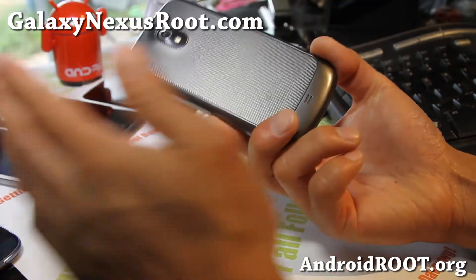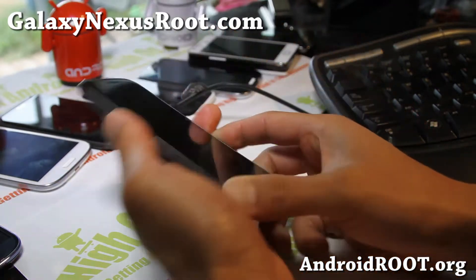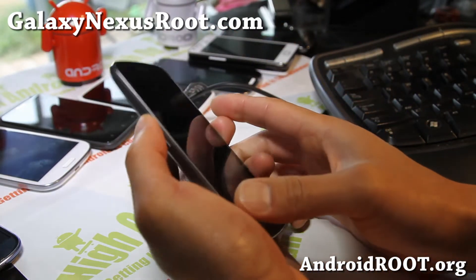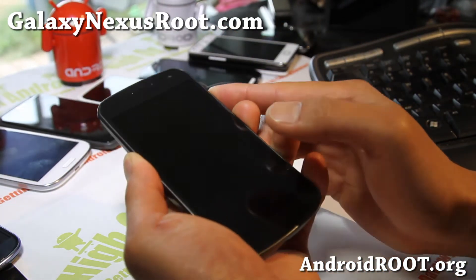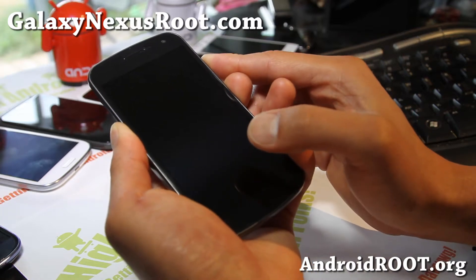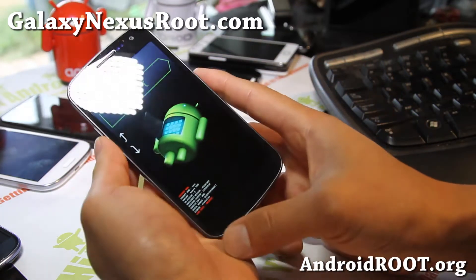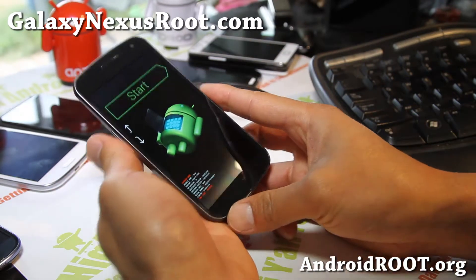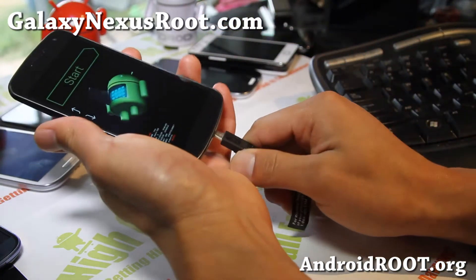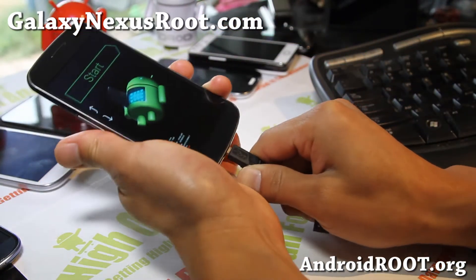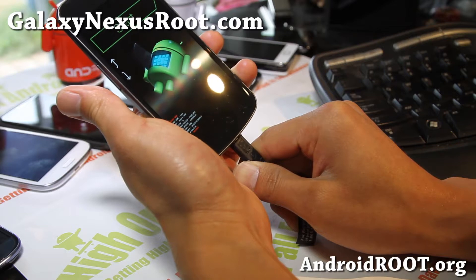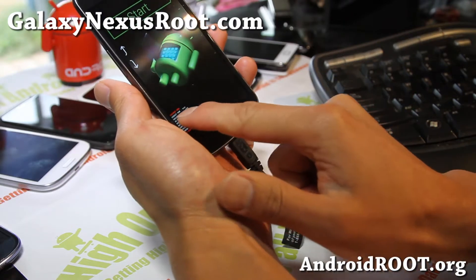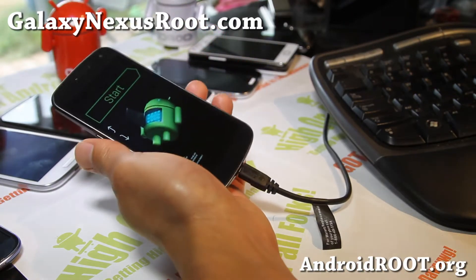So once your Galaxy Nexus is turned off, put it into fast boot mode by holding down volume up, volume down and the power button together for about 3 seconds. And you'll see this thing here. And simply connect a micro USB cable to your computer and it should say fast boot mode down here. Alright, let's go to our computer.